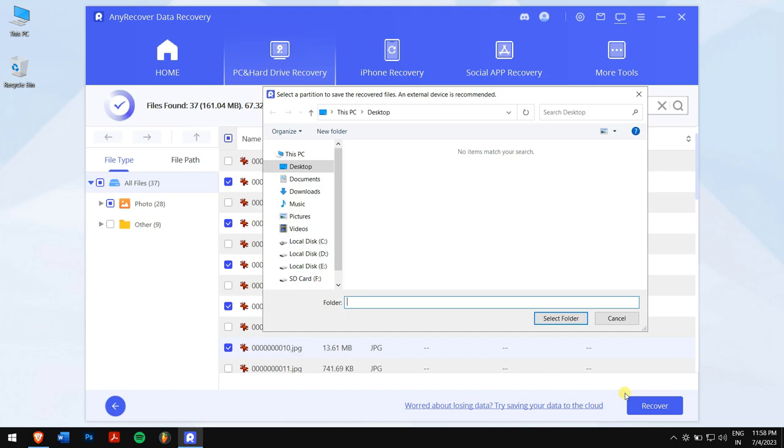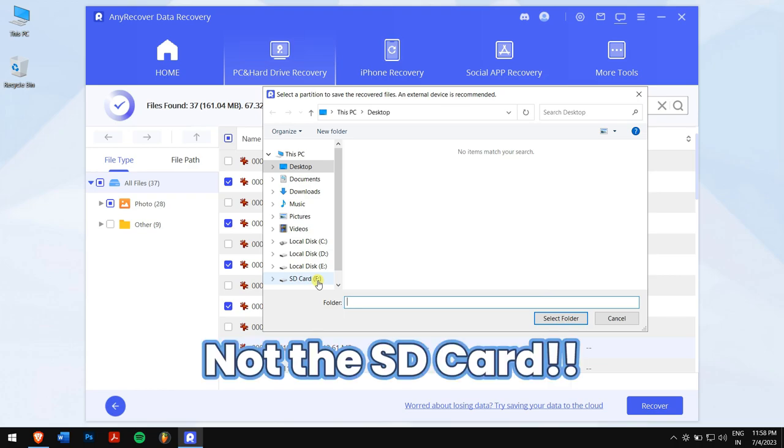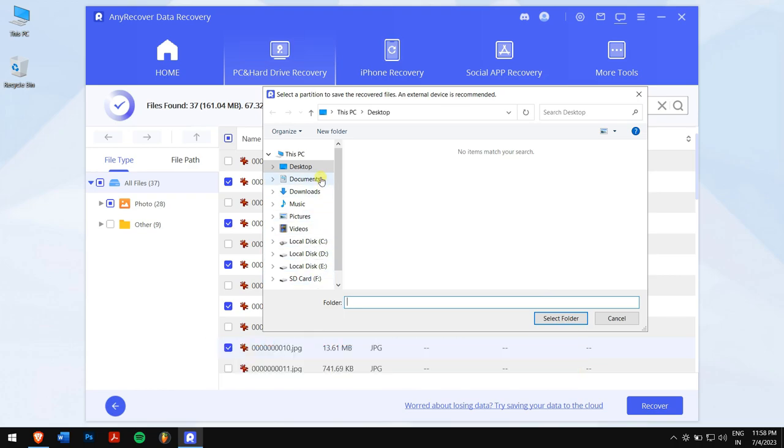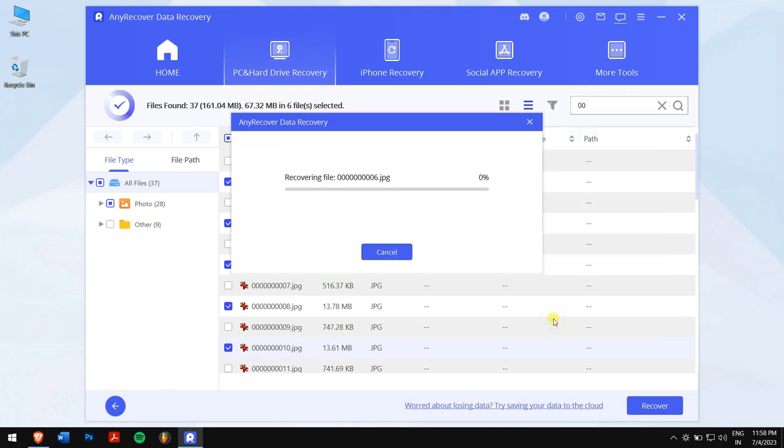Click on the recover button. Next, you will need to select the location where you want to paste in your recovered photos. But remember, don't select your SD card as that will create more complications which you don't want. And that's pretty much it.